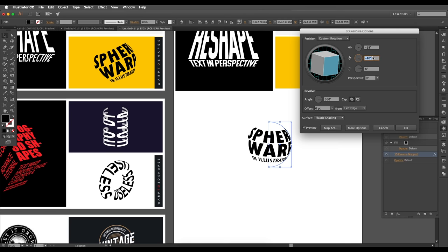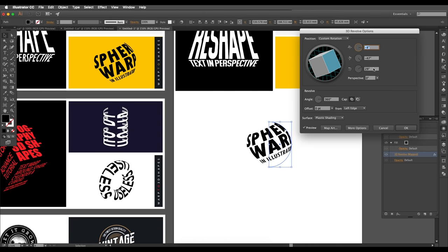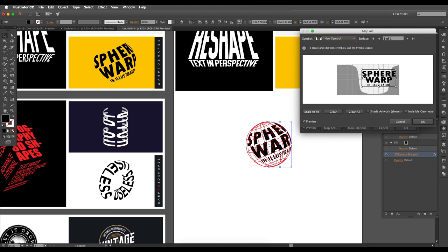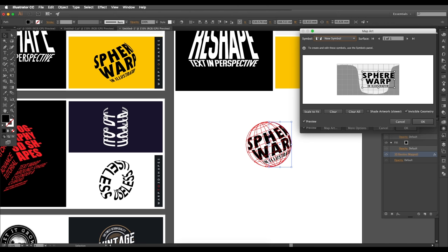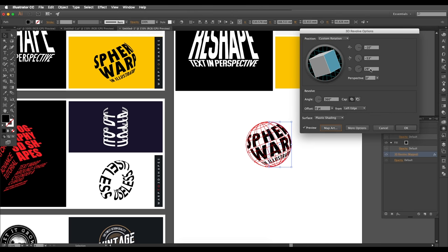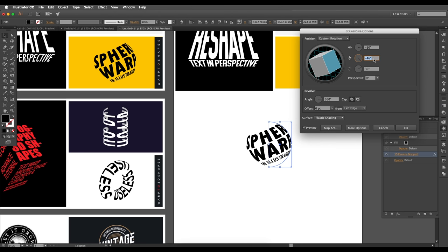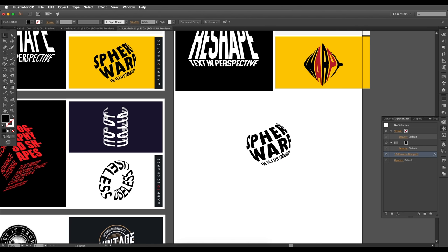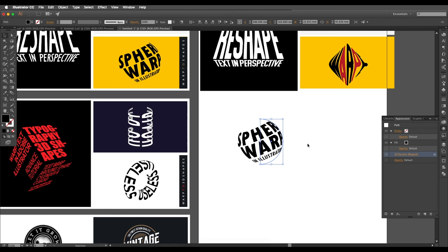Go to Appearance and open the 3D Revolve panel to preview. Play around with the X, Y, Z rotation angles to get an interesting perspective. Also go back into Map Art and adjust the scale of the text — reduce the text size and extend the height slightly — and adjust the position to match your target design. Once happy, click OK.